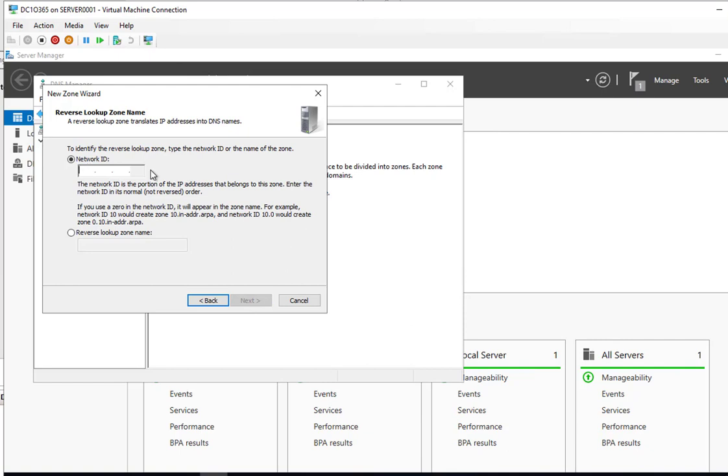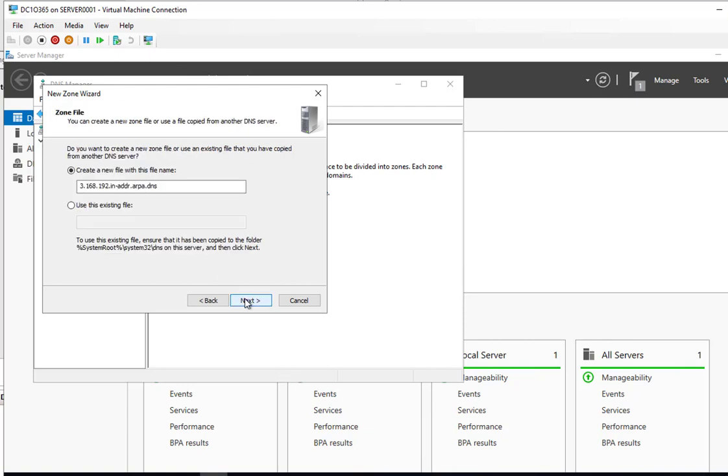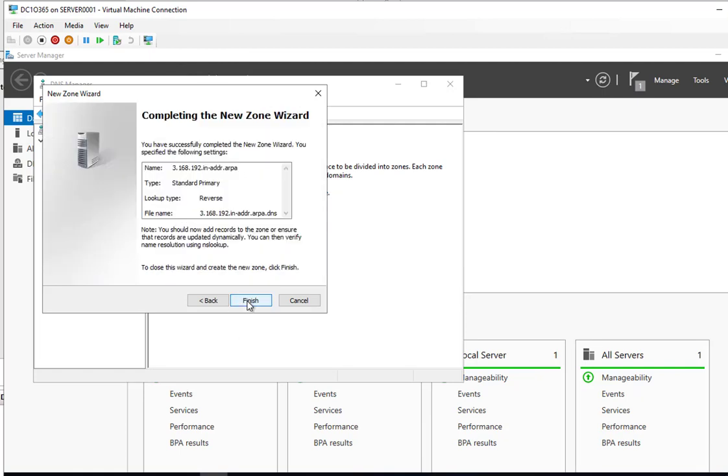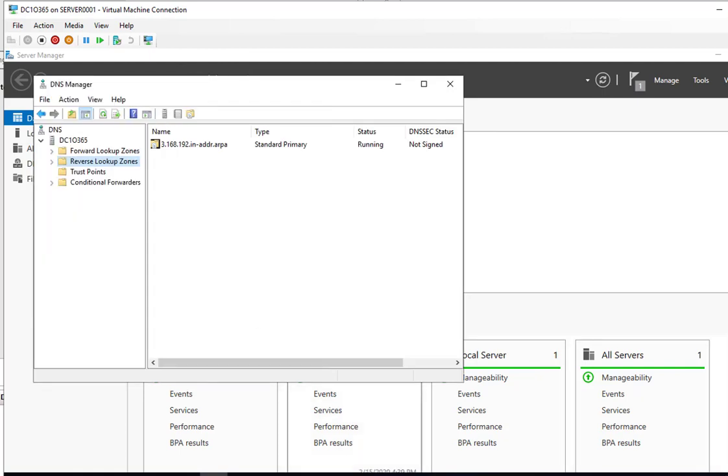Let's give the IP address or IP subnets. 192.168.3. And next. Create a new primary file name. Next. Allow both non-secure and secure updates. And finish.